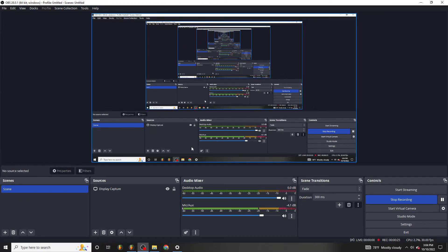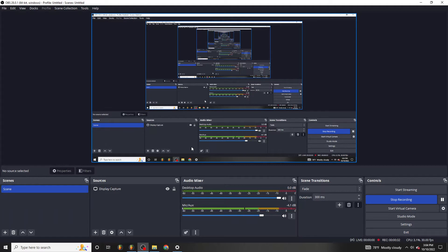I found out something really awesome because what I used to do is turn up my gain really loud so I can get a loud enough audio input when I'm doing voiceovers, and then sometimes I would clip and it sounds all distorted.